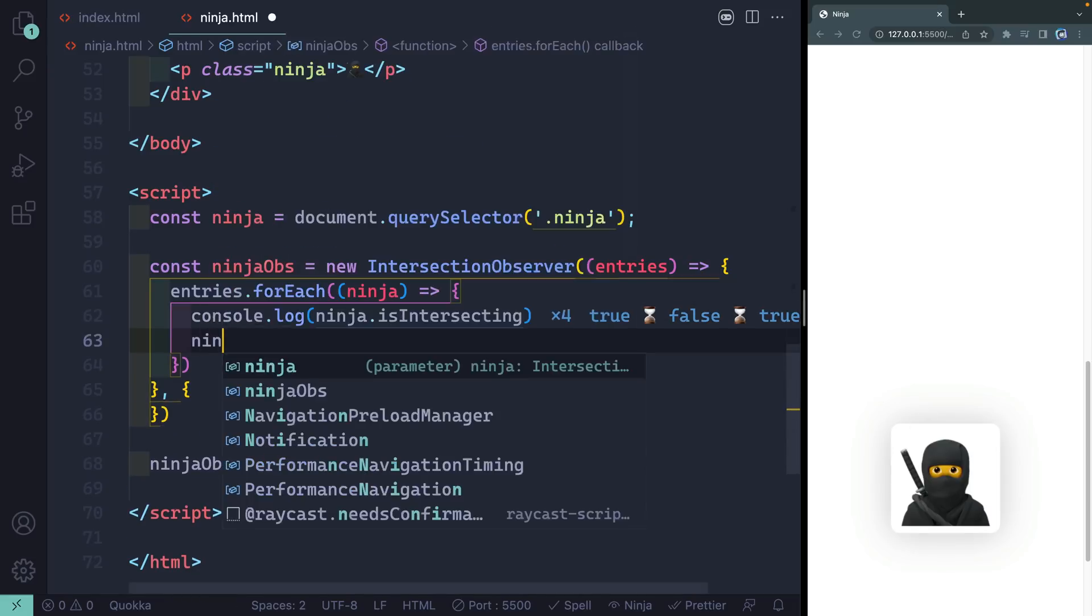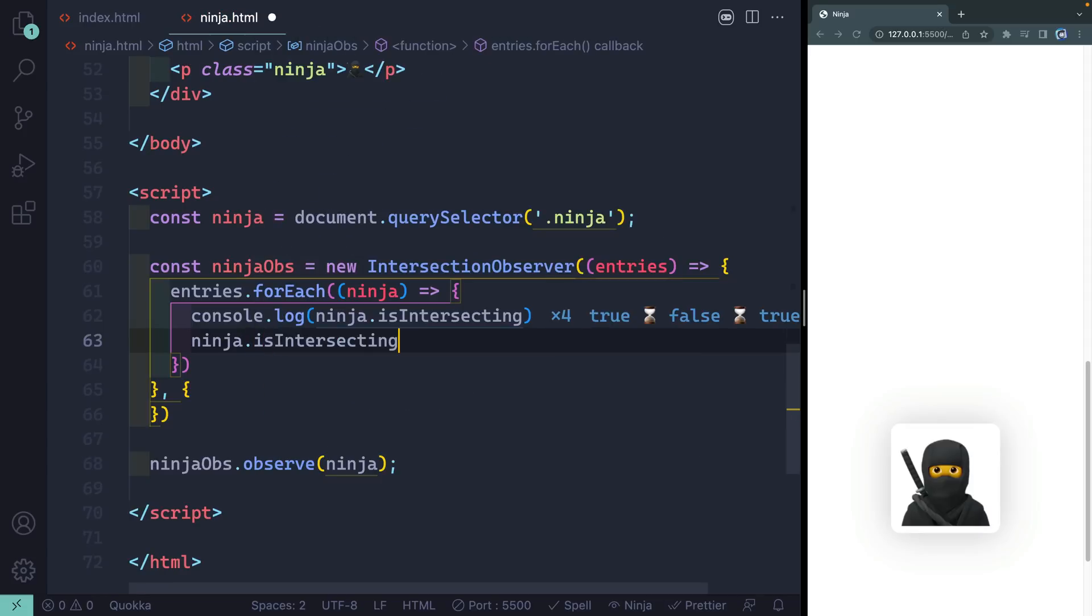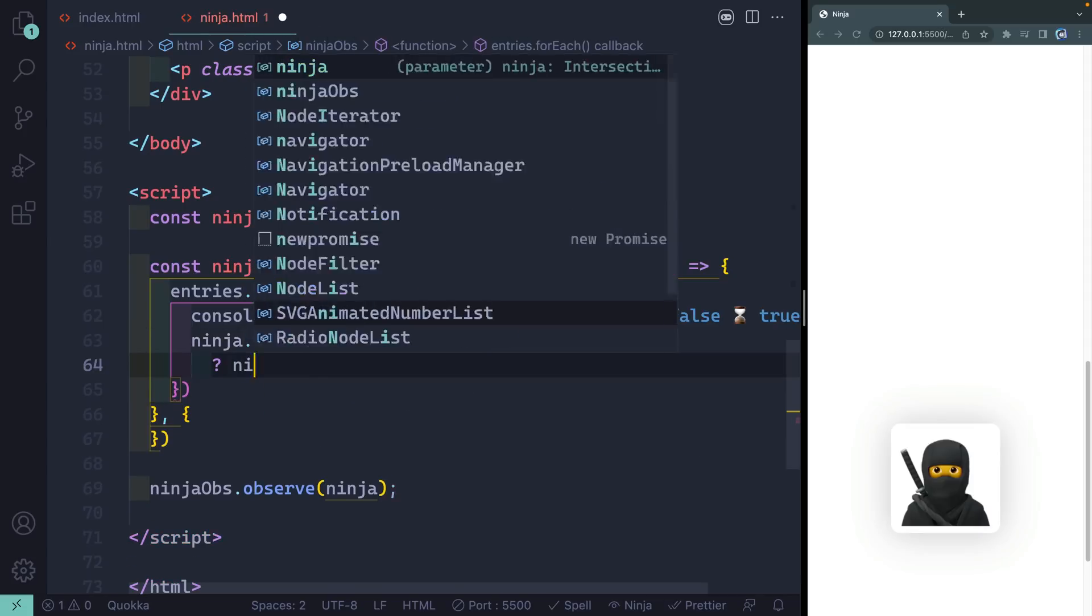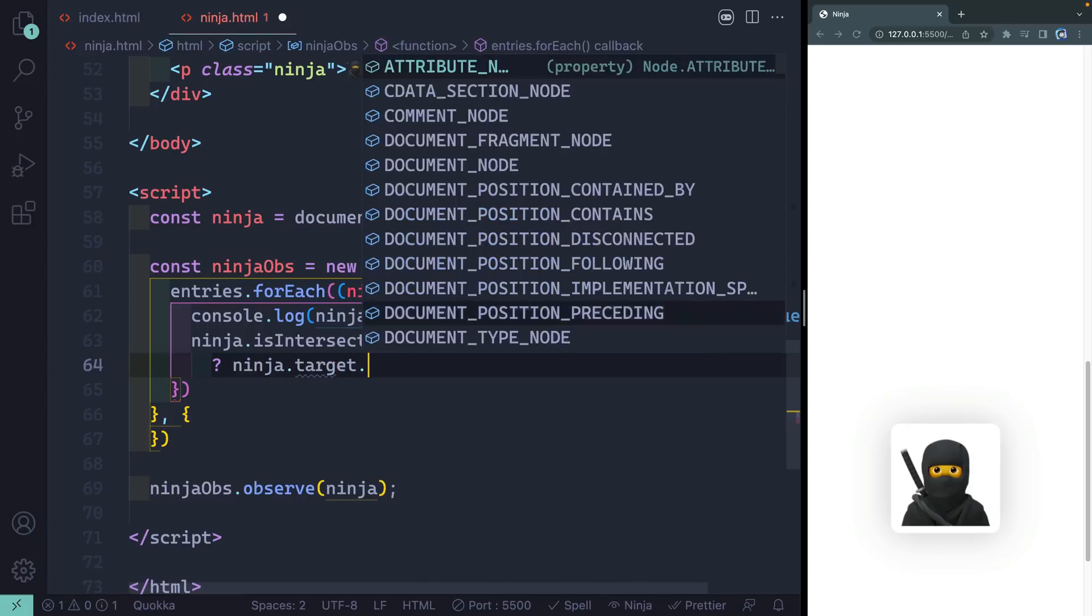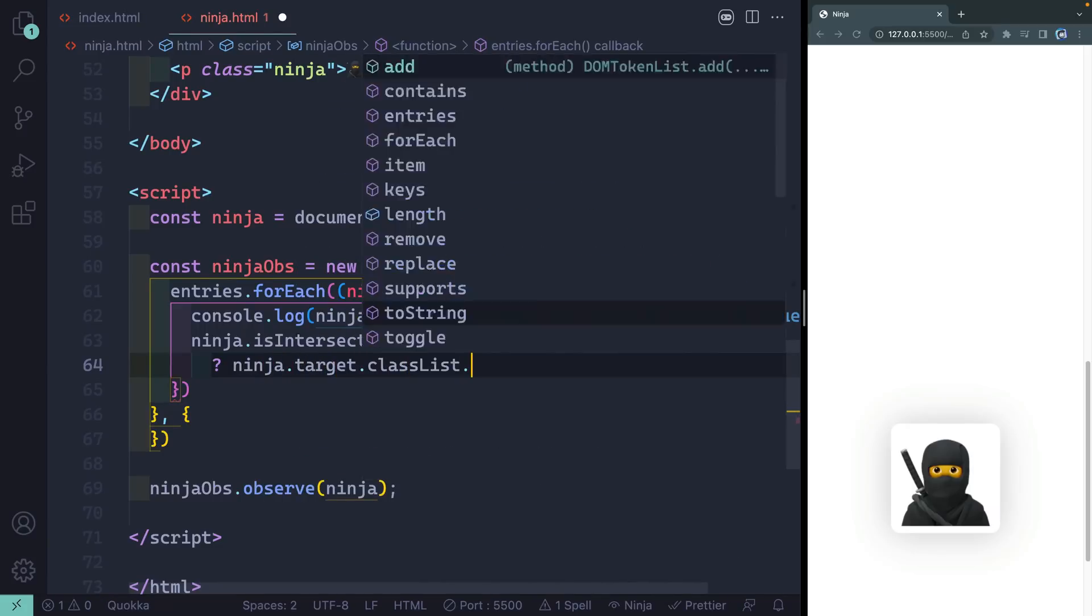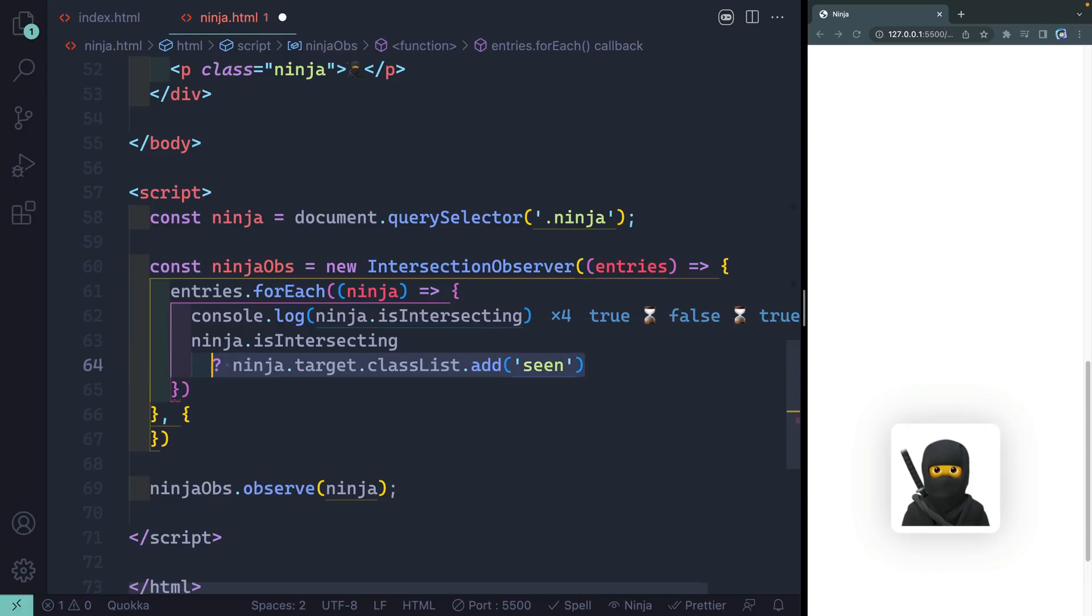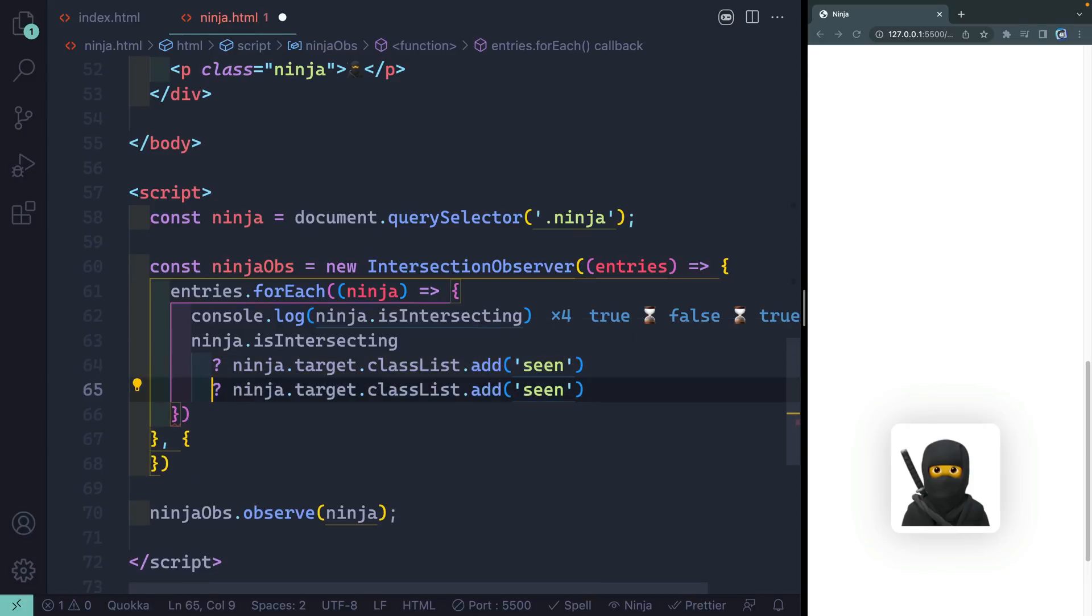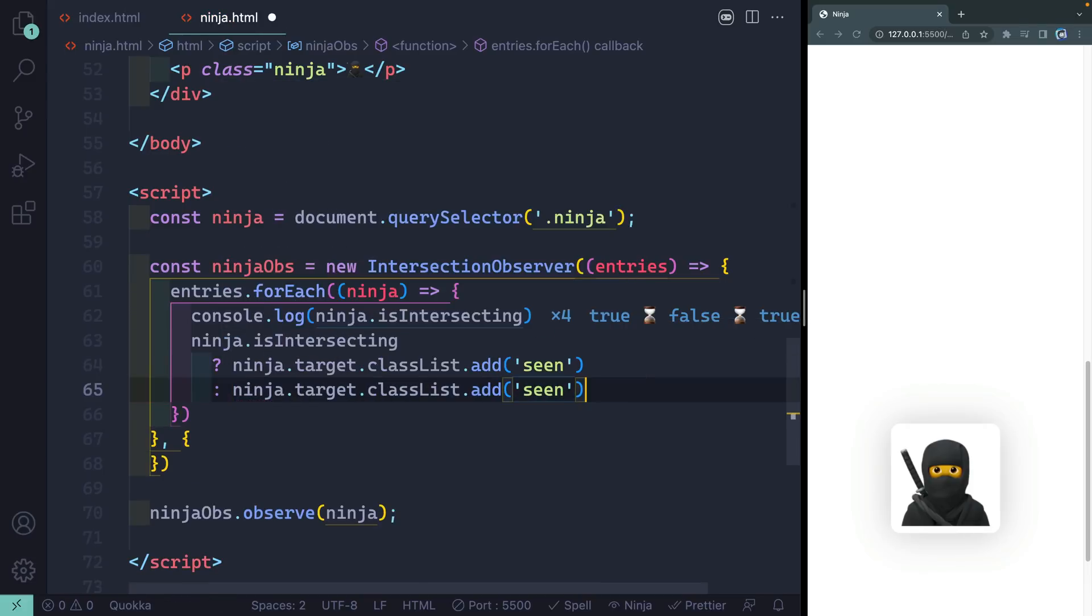Now it's pretty obvious when this is intersecting, but let's say I want to do something special here. So let's write a little ternary. We'll say ninja.isIntersecting. If that is true, I want to say ninja.target.classList.add and I want to add seen. Alright, which means if they're seen then they'll disappear. Their shadow will disappear.